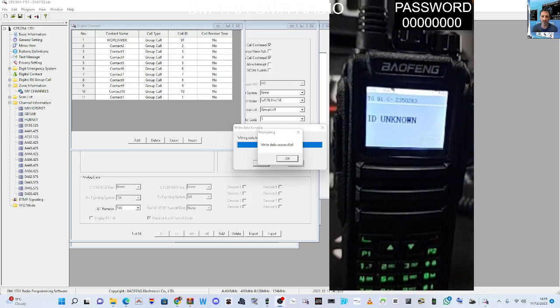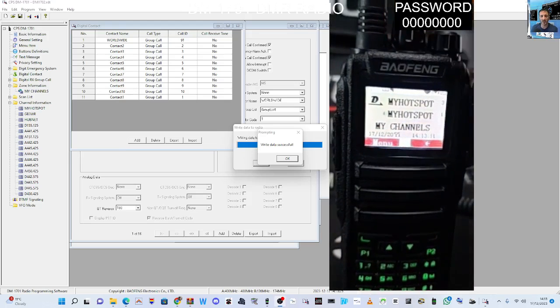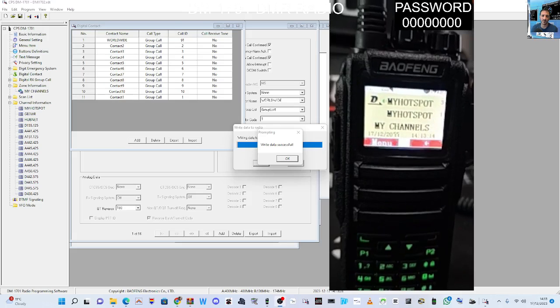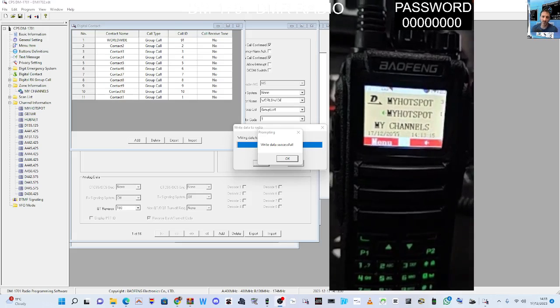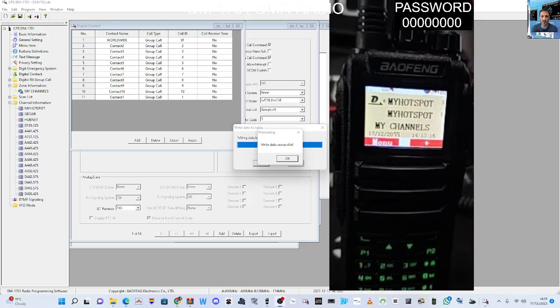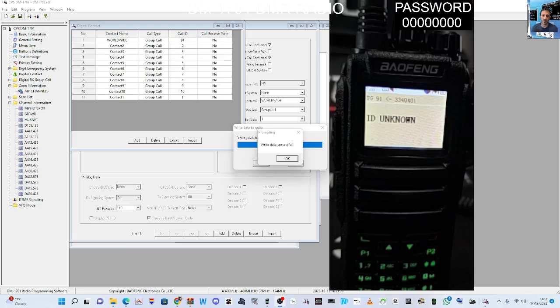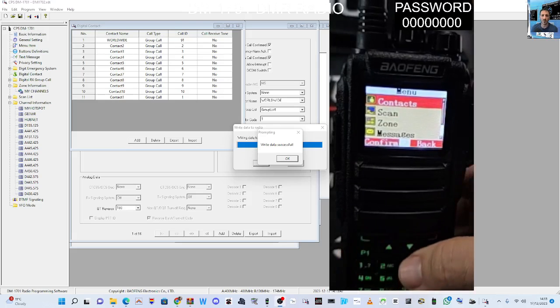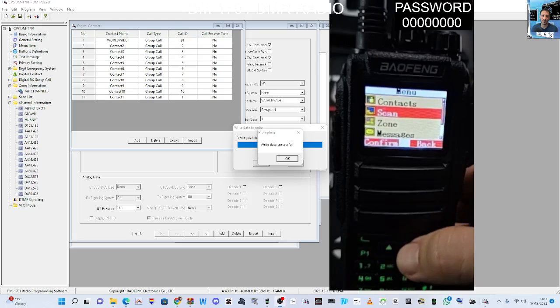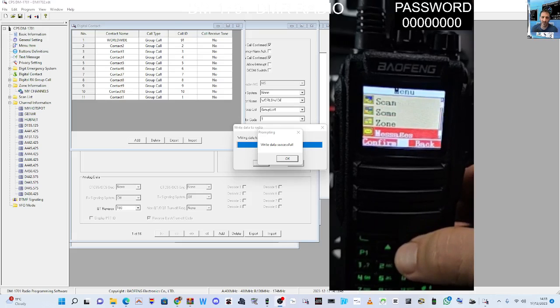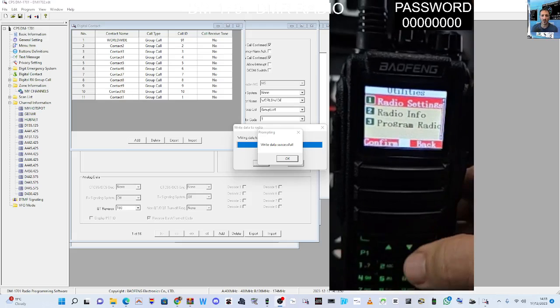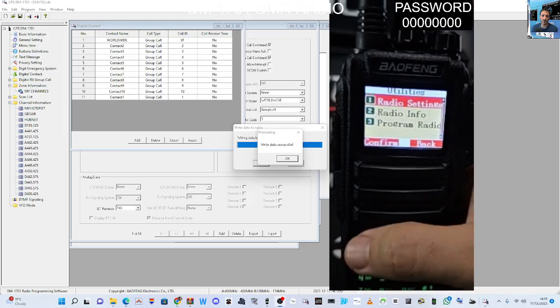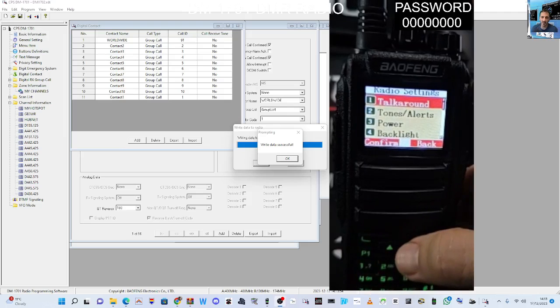Voice announcement, is that on? Let's turn it on just to be annoying. Radio info, DMR number, version. Program radio and password. I'm surprised it's still asking for a password. So let's go one, two, three, four, five, six, seven, eight.